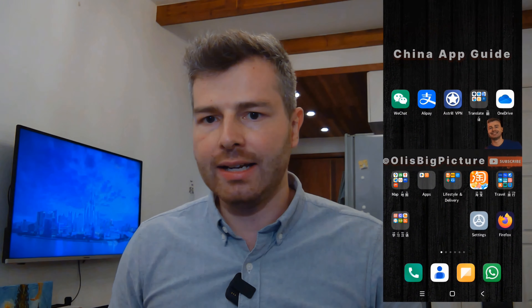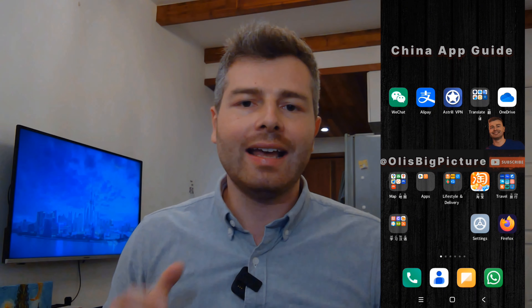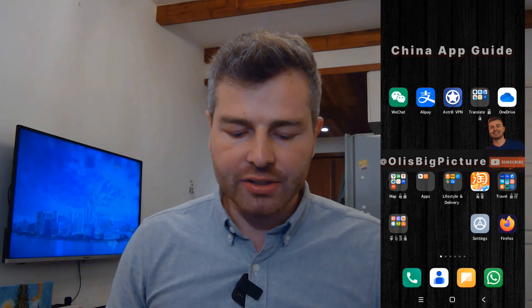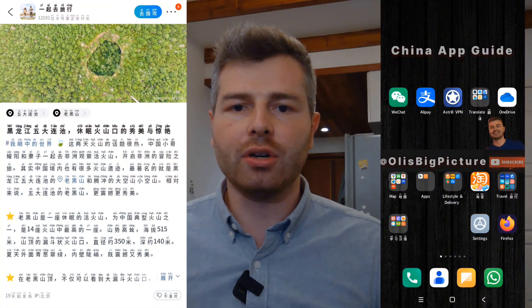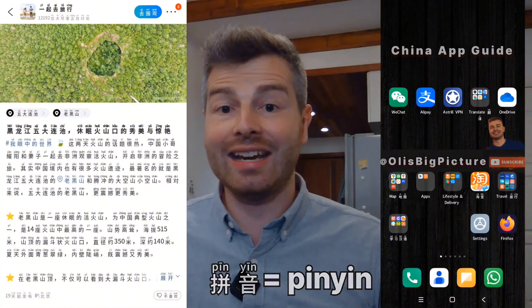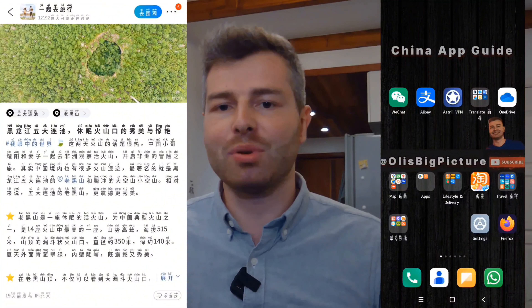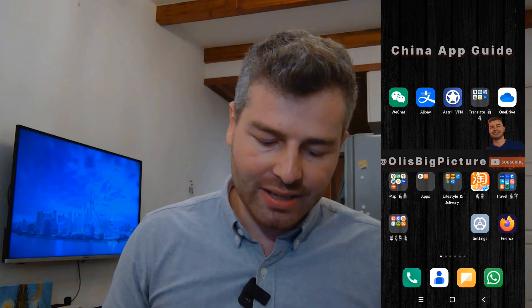Welcome to the second part of my China apps guide. Now we're going to focus more on the maps apps, as well as how to get some Chinese apps and how to find your favorite restaurants and how to travel around China. At the end I will also show you how I made it possible to see above the Chinese characters the Latin letters — we call it pinyin — so you can not just see the characters but also know how to read and pronounce them. But let's get into it — the first thing is to check out what map options we have.